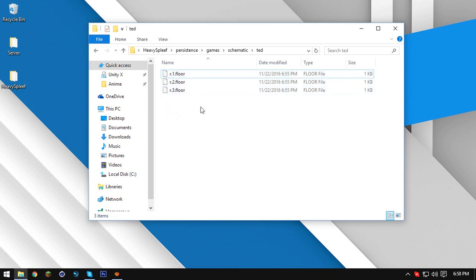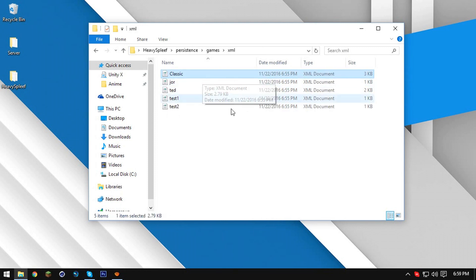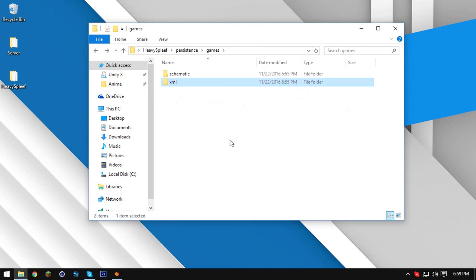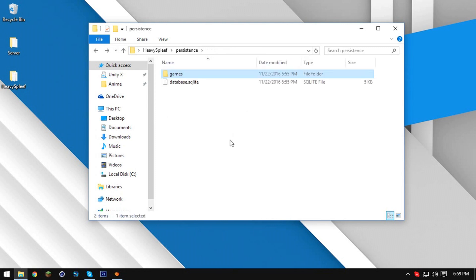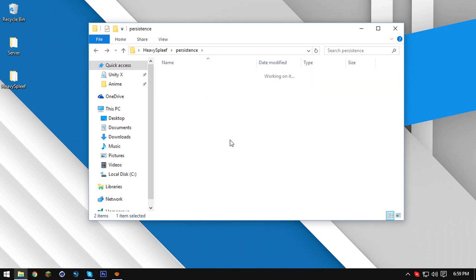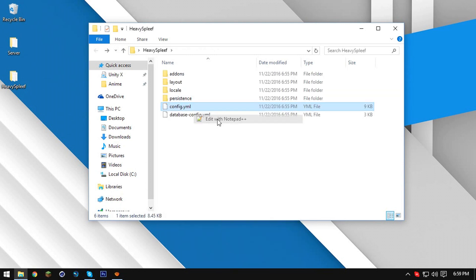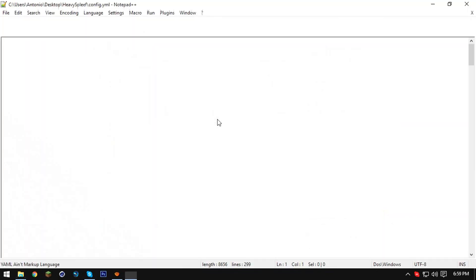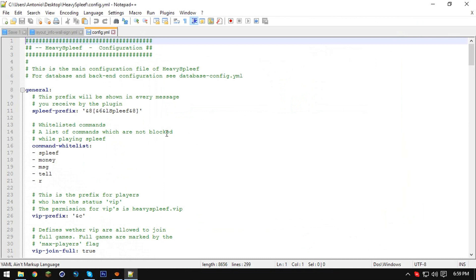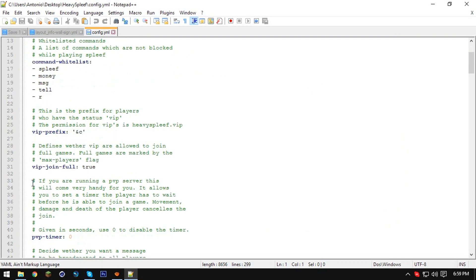If we go into ted it'll show us all our floors in the folder. The xml — you don't want to mess with that, just go back, trust me. Leave it as is unless you're a developer. In the config it's quite simple — here we have the general prefix that will go beside your name whenever you're in game, so it'll say 'spleef'.